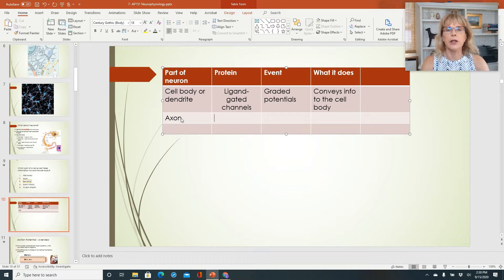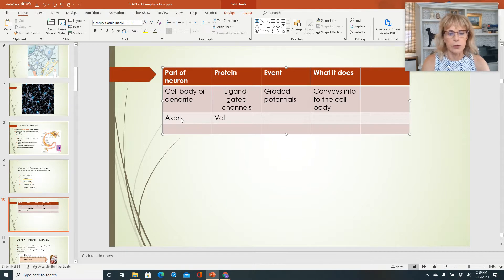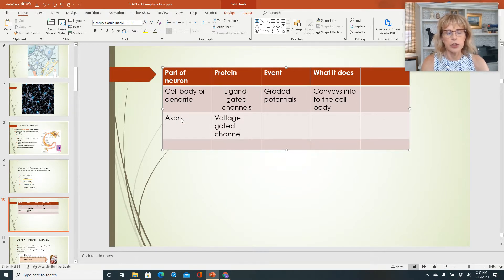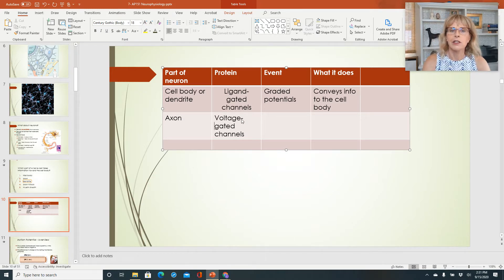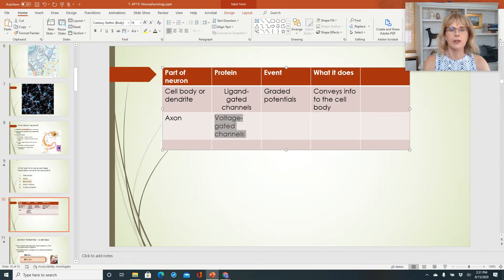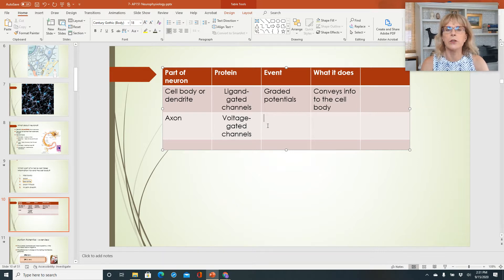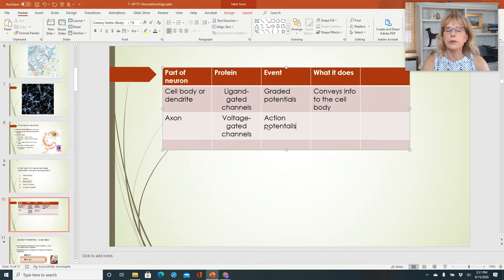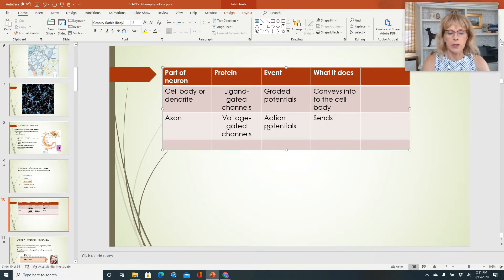The next part of a neuron is the axon. And in the axon, the protein we will be talking about most importantly are voltage-gated channels. And what do they cause? They cause action potentials. And what does that do? It sends info to the axon terminus.